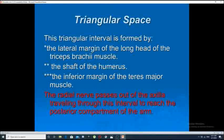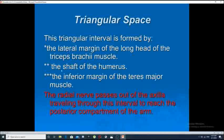The second important space is the triangular space. This three-bordered, triangular-shaped space is formed by the lateral margin of the long head of the triceps muscle, the shaft of the humerus, and the inferior margin of the teres major muscle.